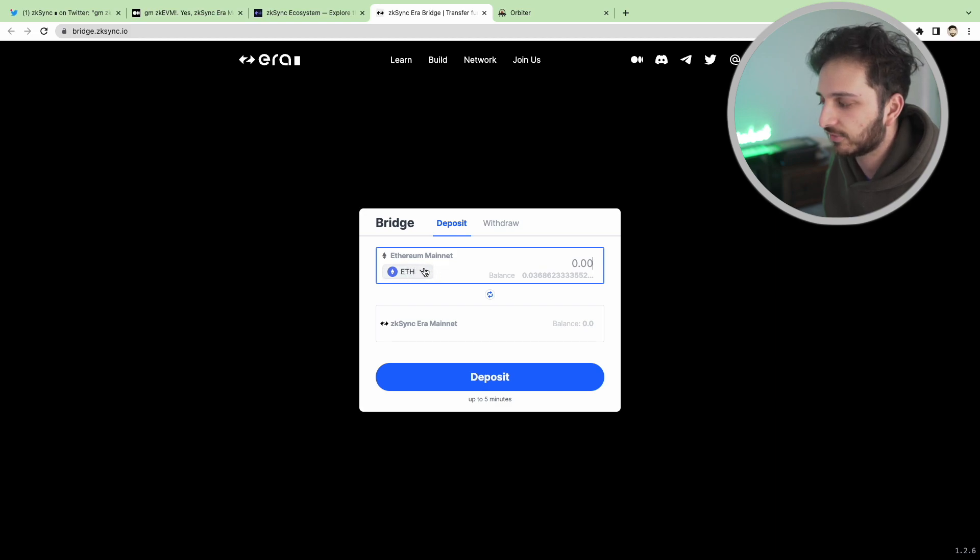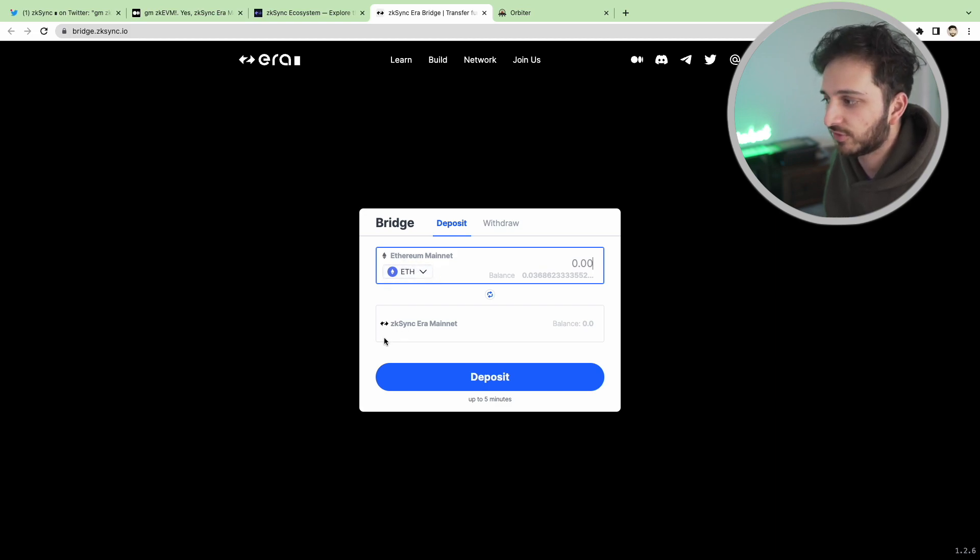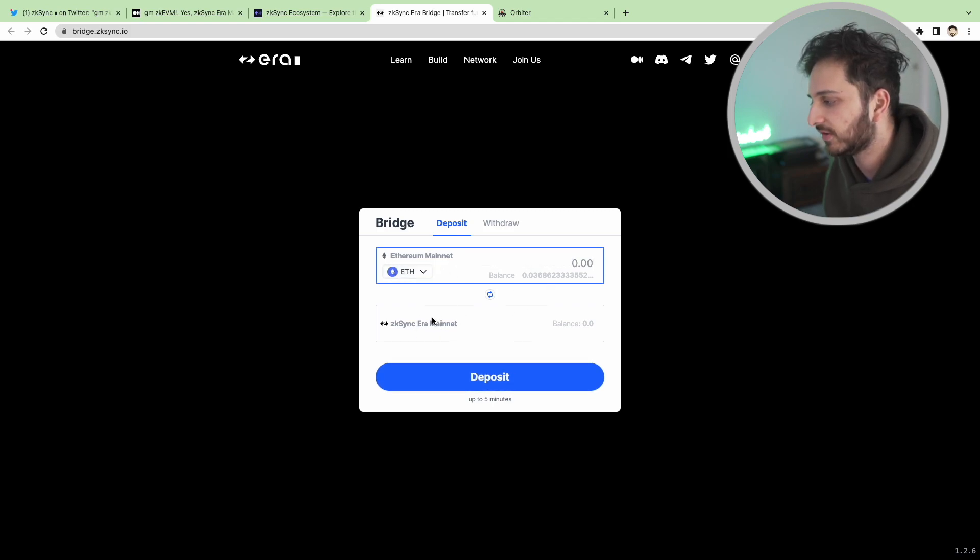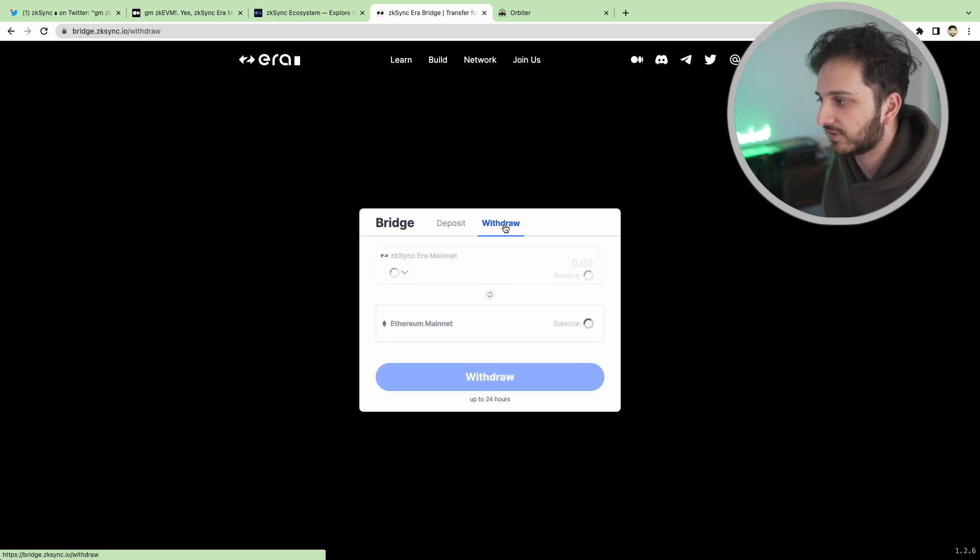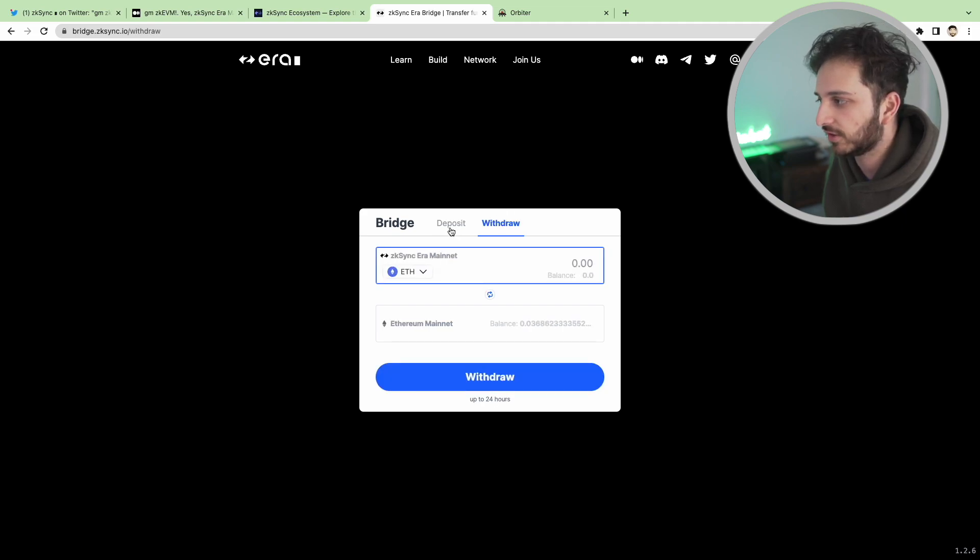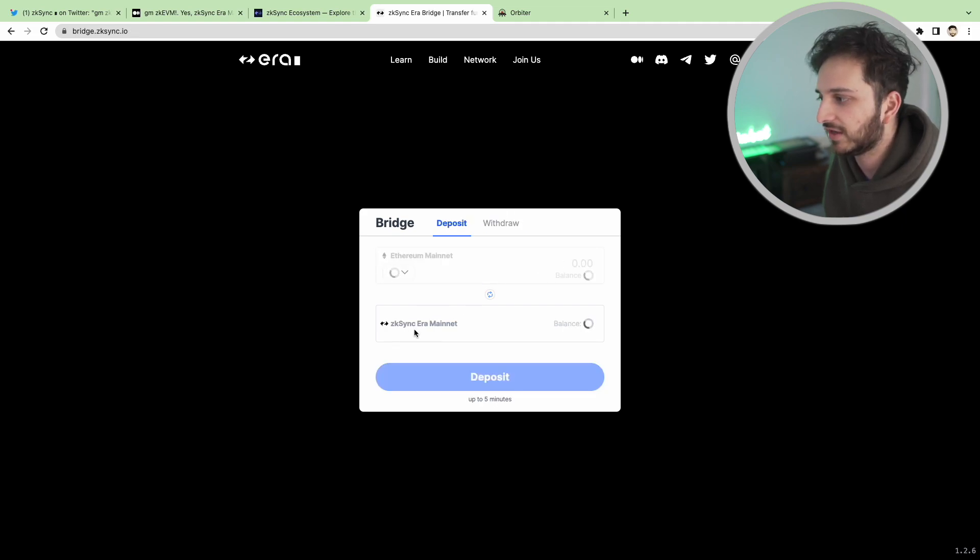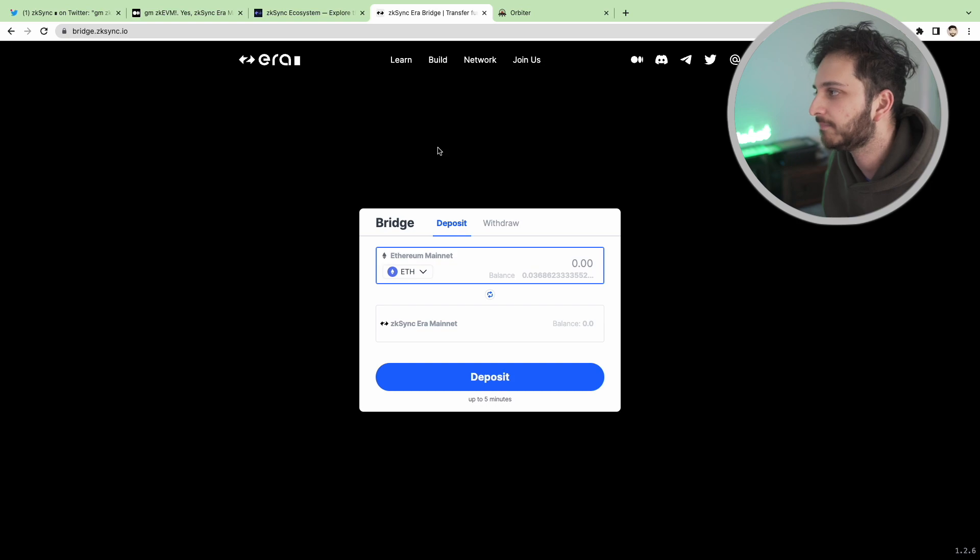You essentially take your Ethereum on the Ethereum mainnet and bridge it over to the ZK Sync mainnet and your ETH will just get transferred. And if you want to go the other way you just click withdraw and you can get your ETH back onto the Ethereum mainnet.